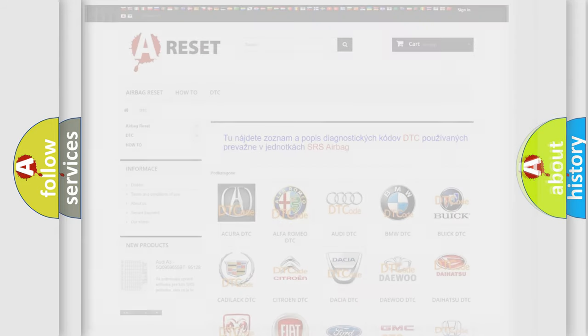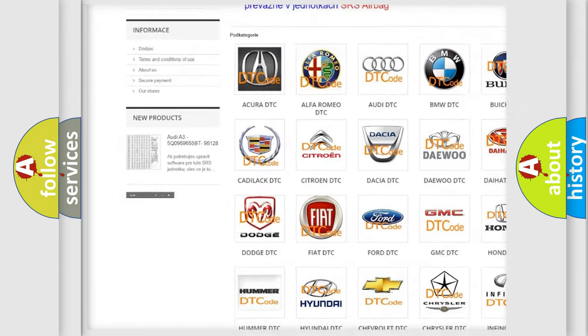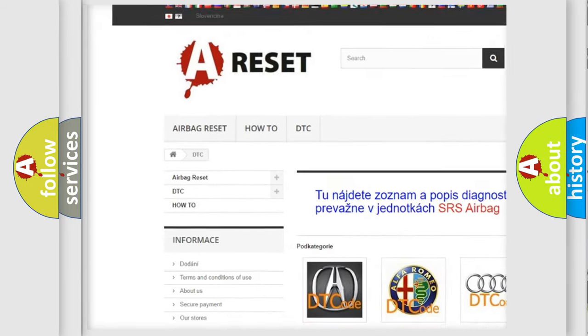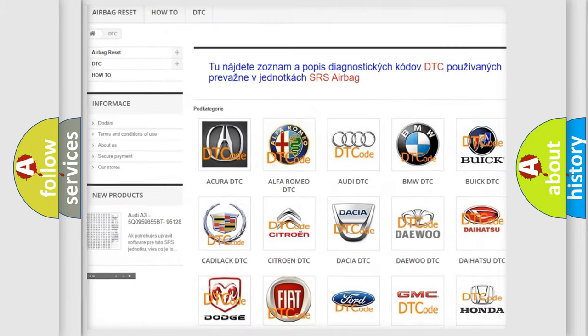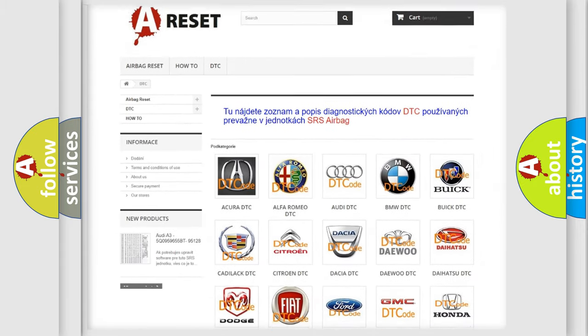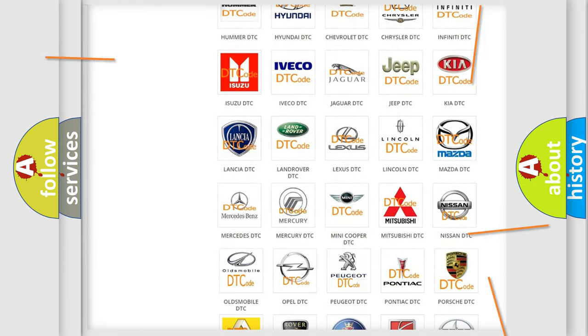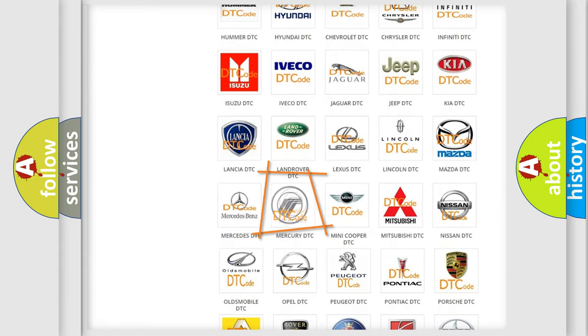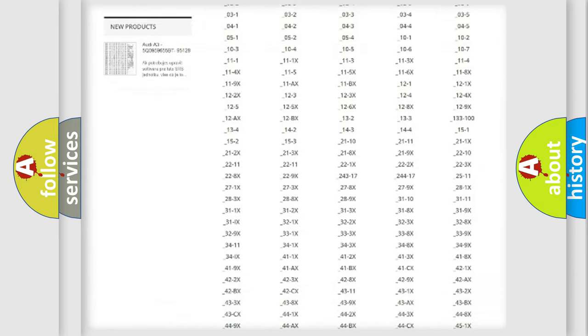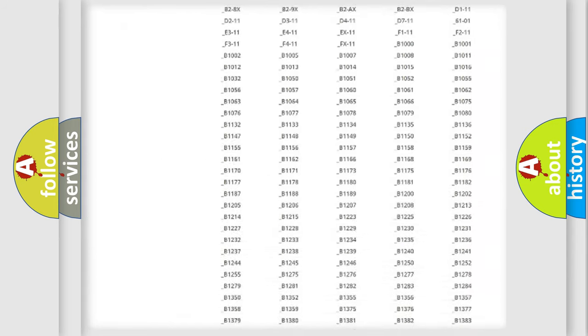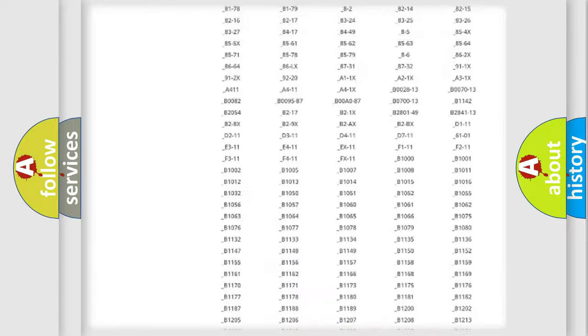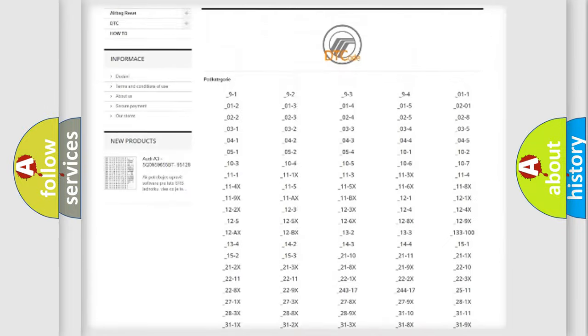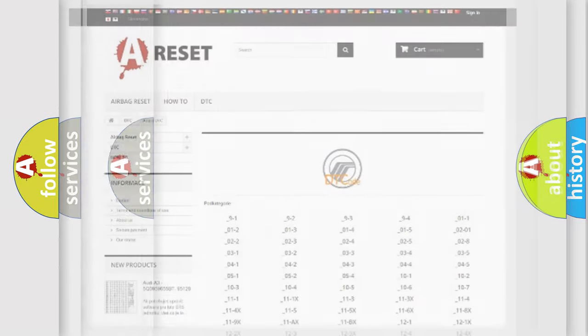Our website airbagreset.sk produces useful videos for you. You do not have to go through the OBD2 protocol anymore to know how to troubleshoot any car breakdown. You will find all the diagnostic codes that can be diagnosed in Mercury vehicles, and also many other useful things.